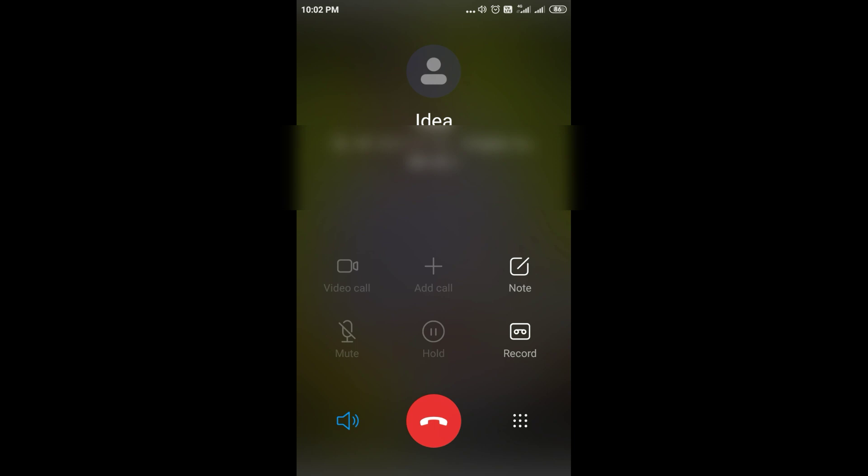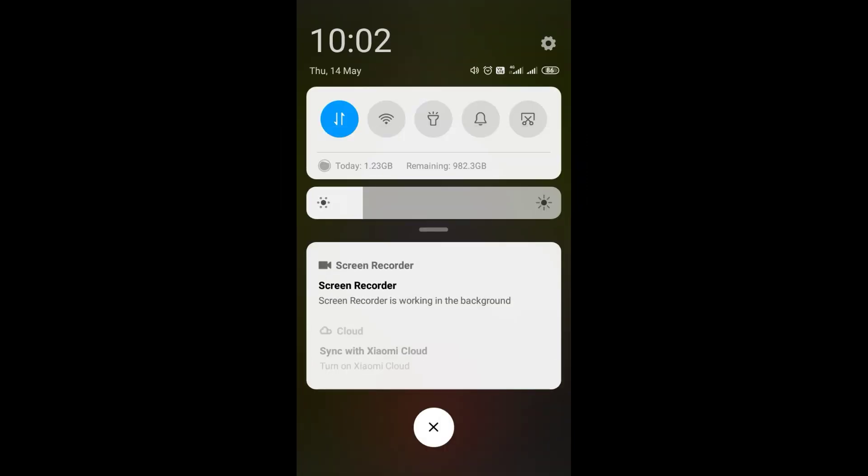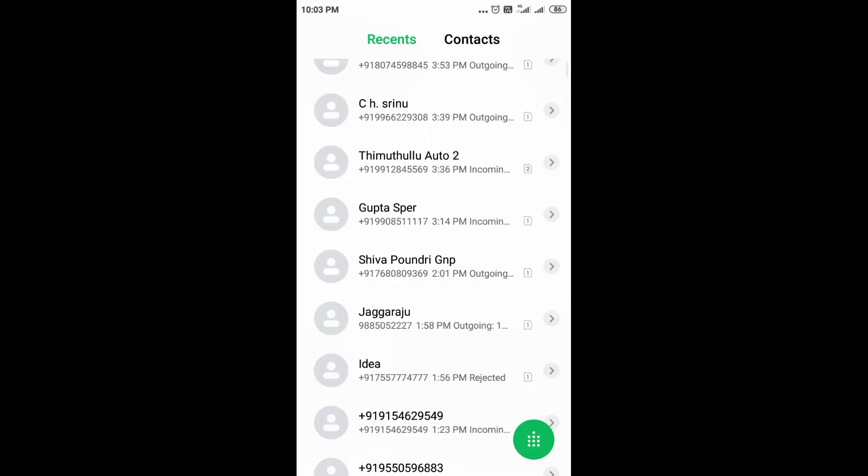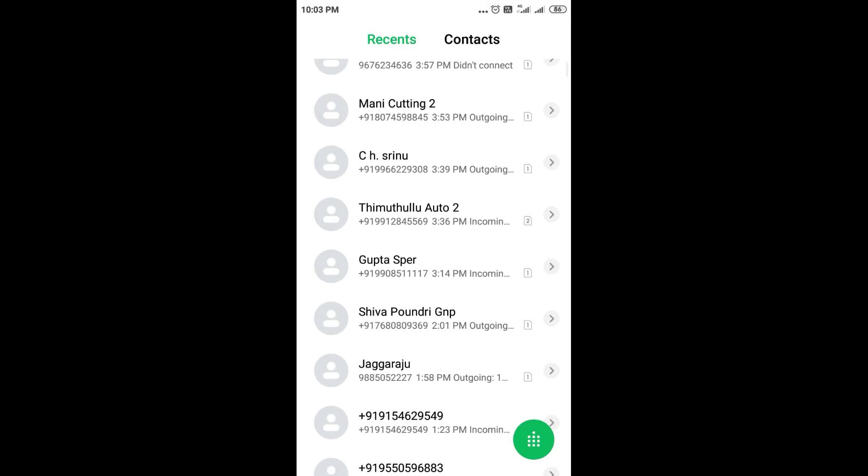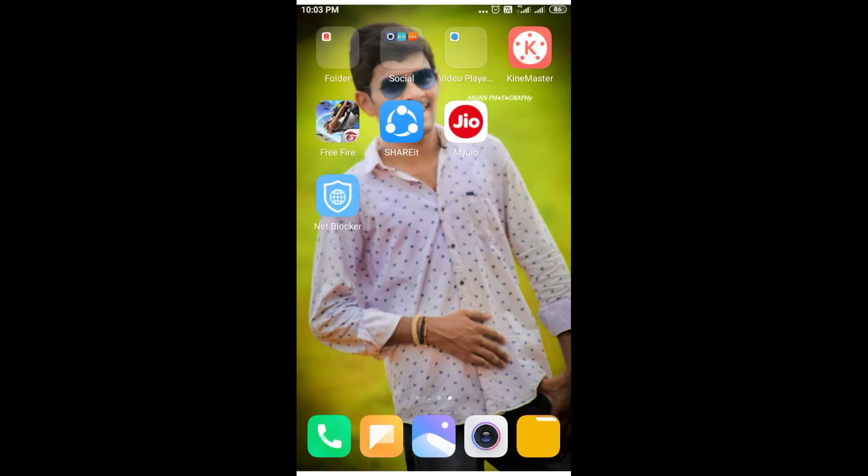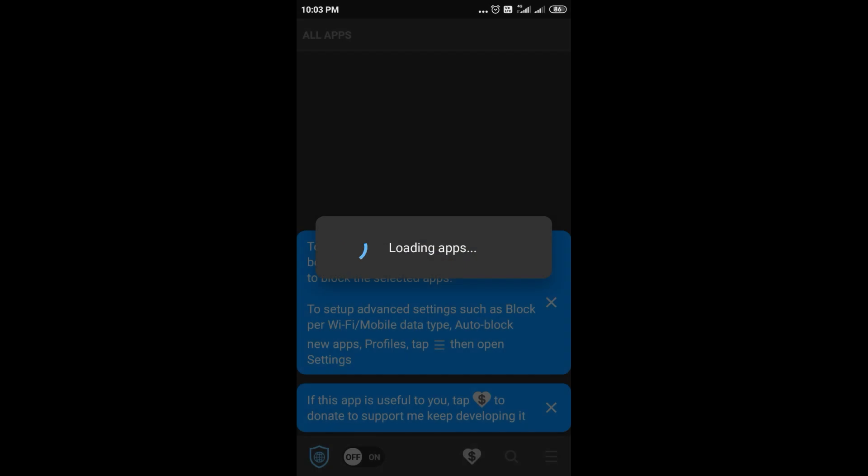It is a hidden trick that you don't know. We will increase our internet. This trick is shown already using an app. This is an app called Internet Blocker. Listen, this is Internet Blocker.